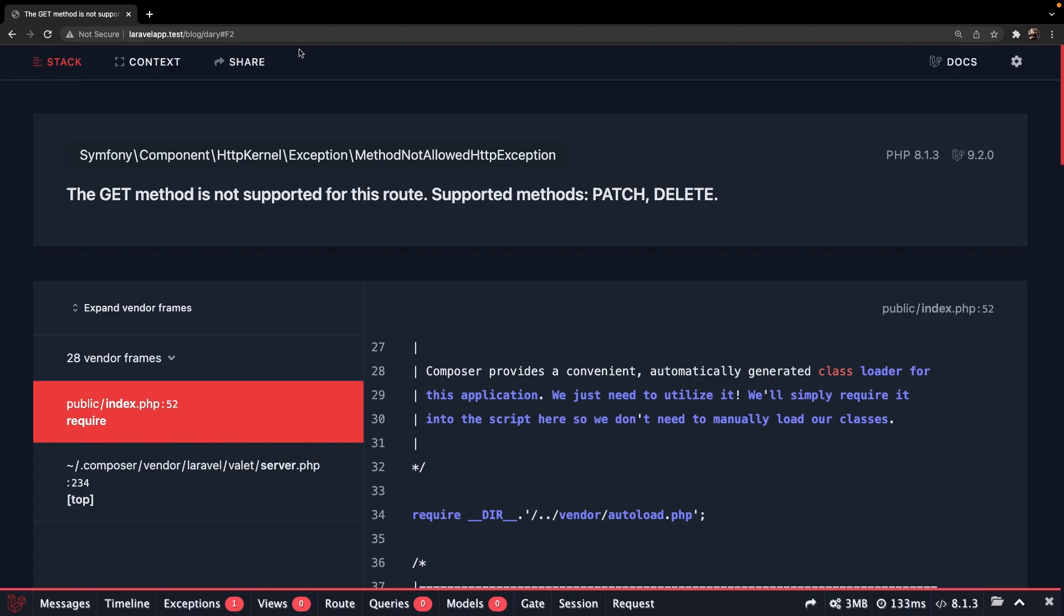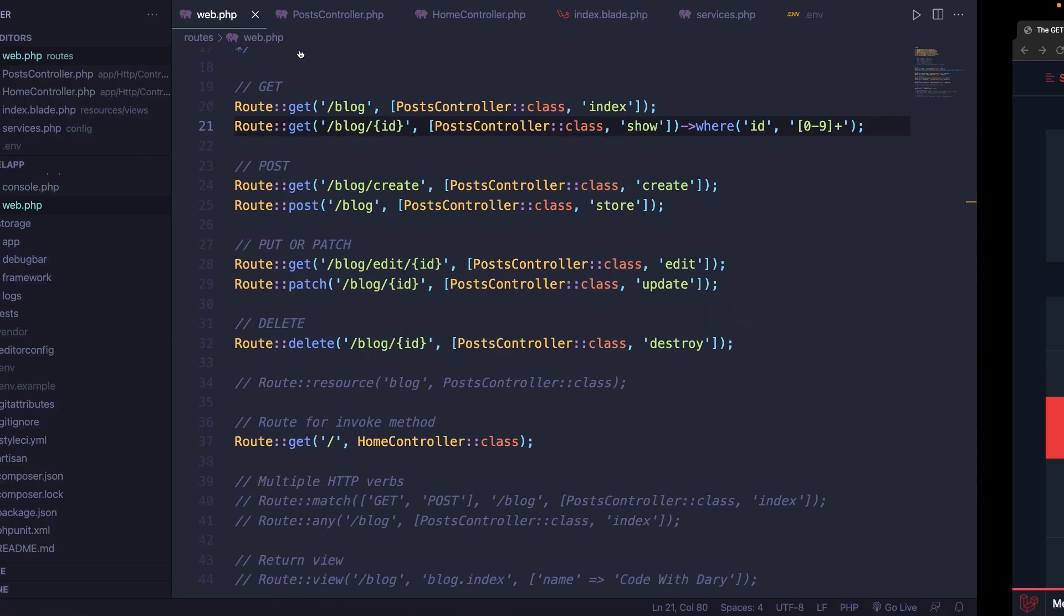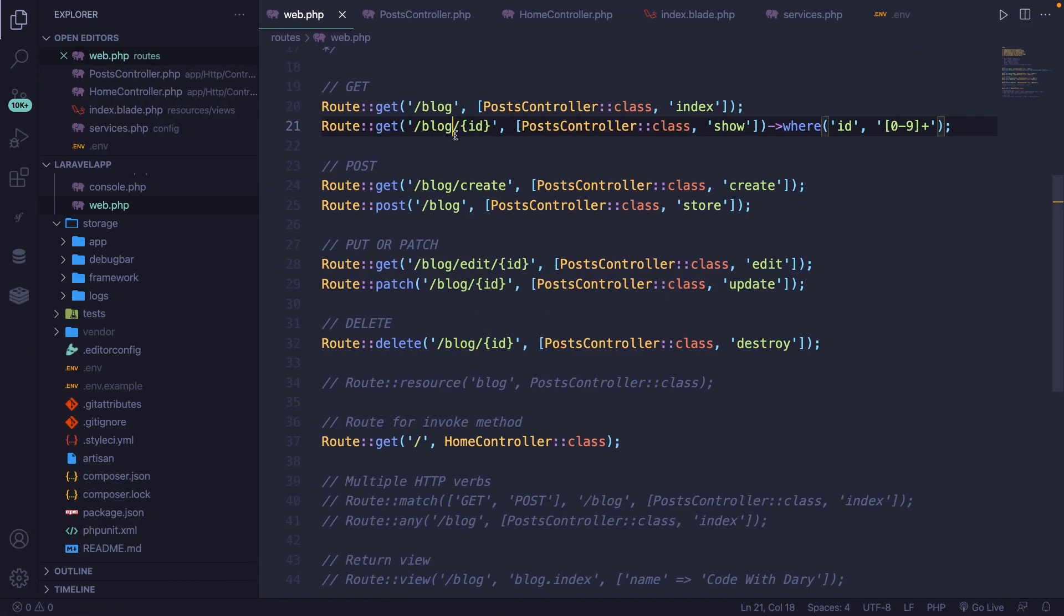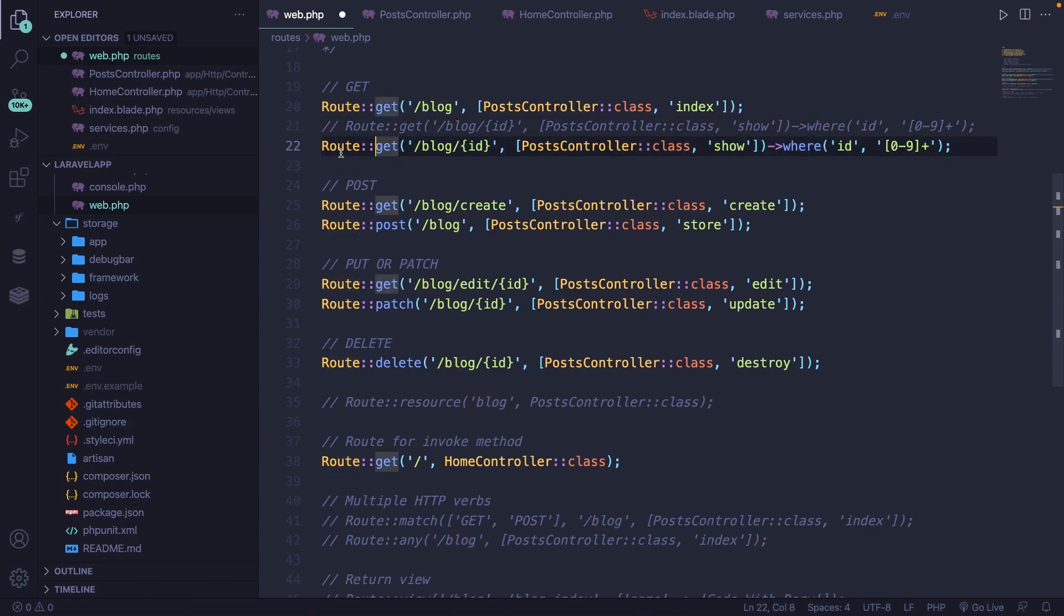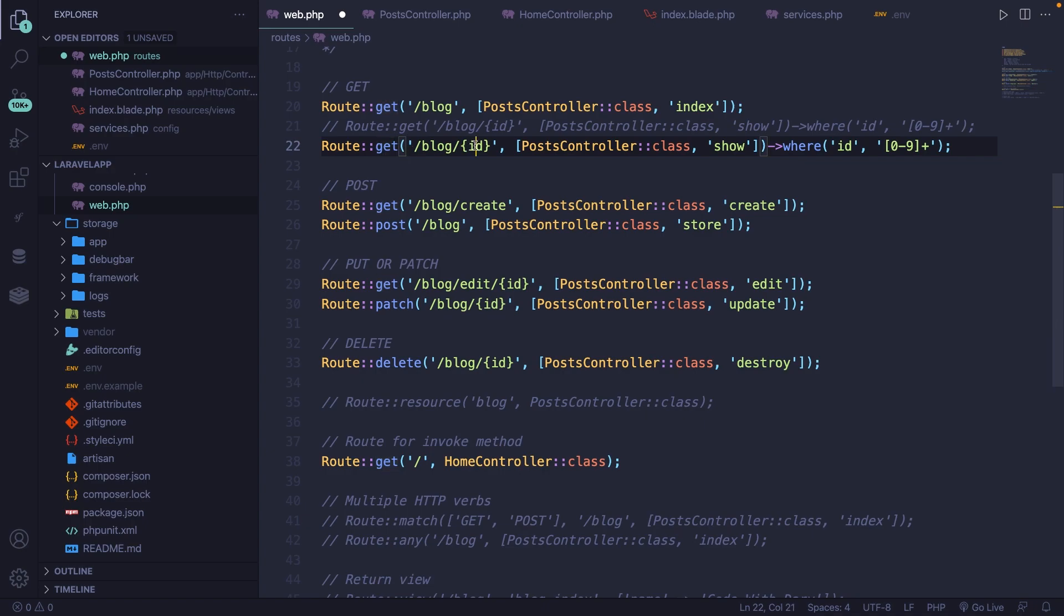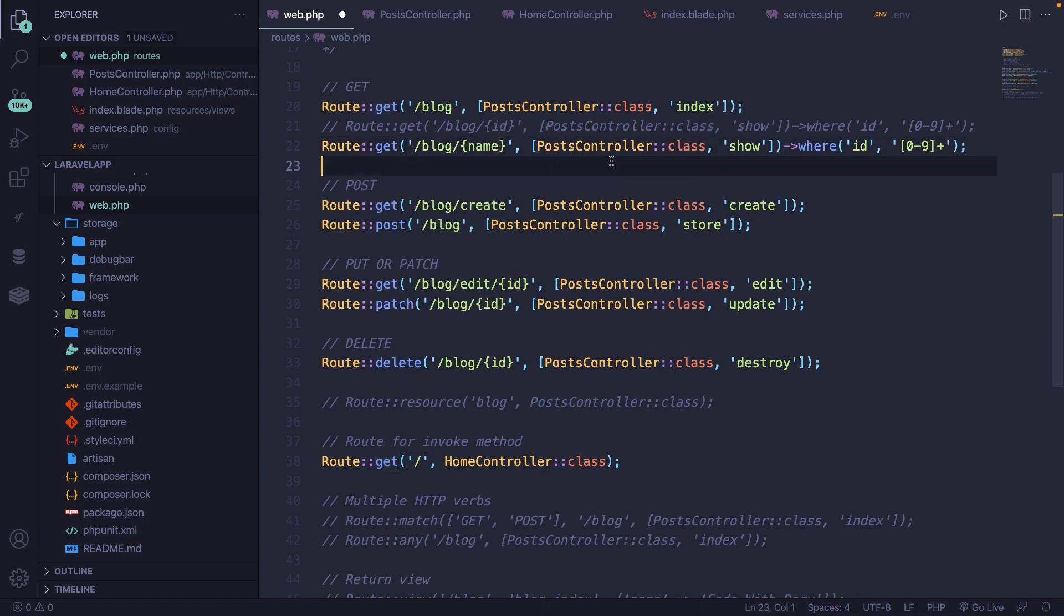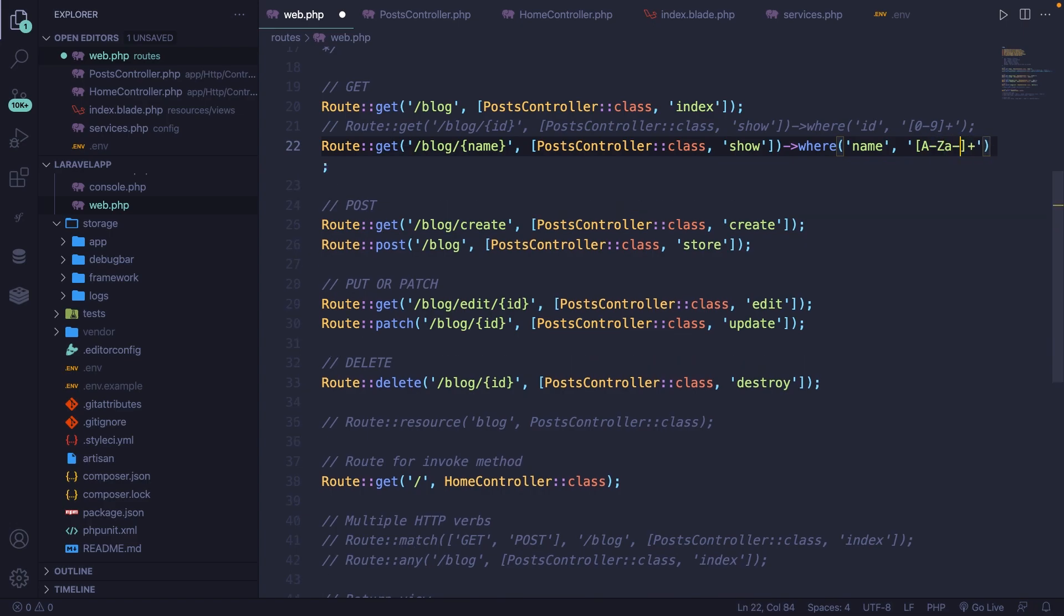Now the same thing can be done for strings. So let's navigate back and let's duplicate the line of code that we have and let's comment out the ID. Now for the duplicated route, let's change ID to name, where we're going to show the blog endpoint where the name is equal to not zero dash nine, but capital A dash capital Z, the lower cases as well. So a dash z.